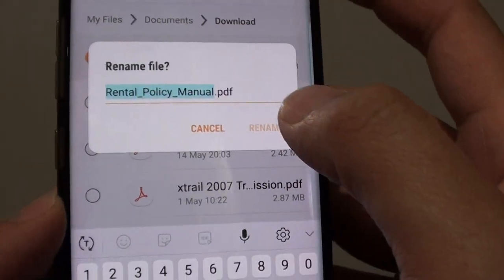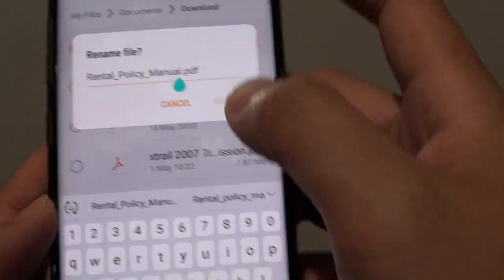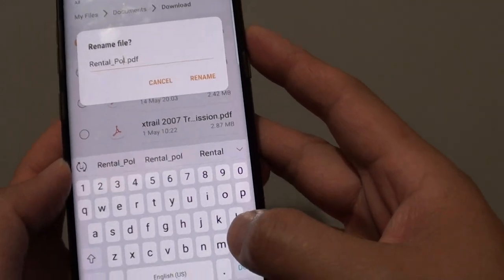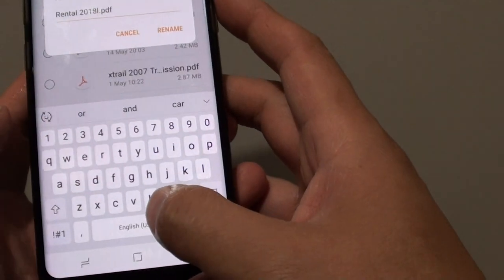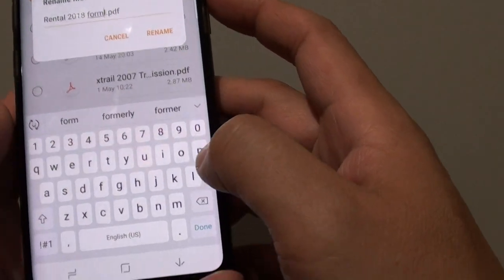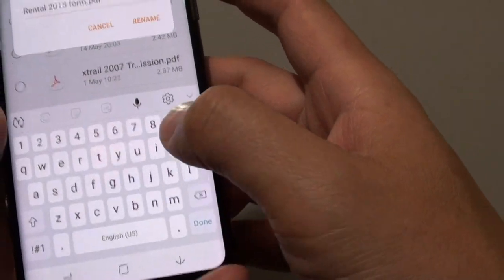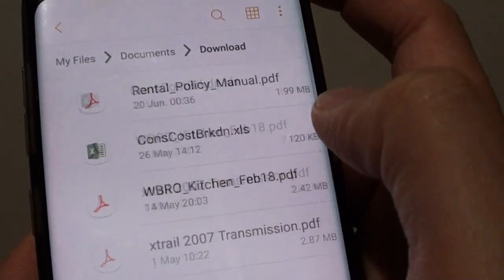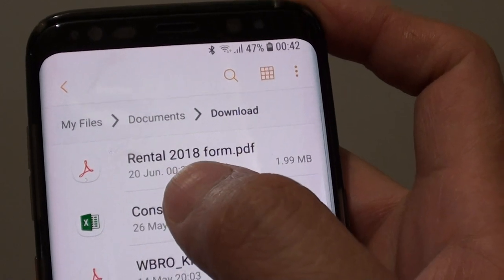And here we can rename it. So I'm just going to tap on the backspace key here and then we can change it. Then tap on the Rename button right there.